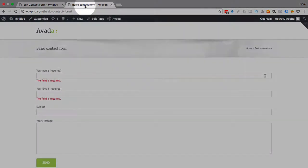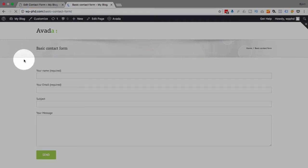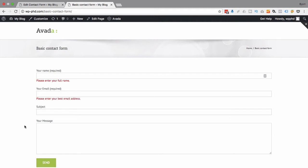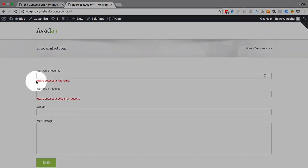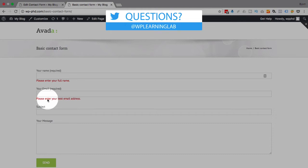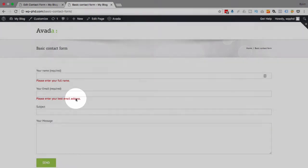Now then we're going to go back to the form, reload this page. I'm just going to click on Send again to generate those error messages. And we see here now they've changed—it says 'please enter your full name,' 'please enter your best email address,' which is a lot better.